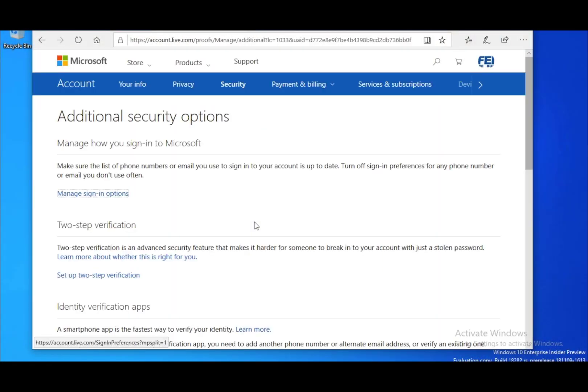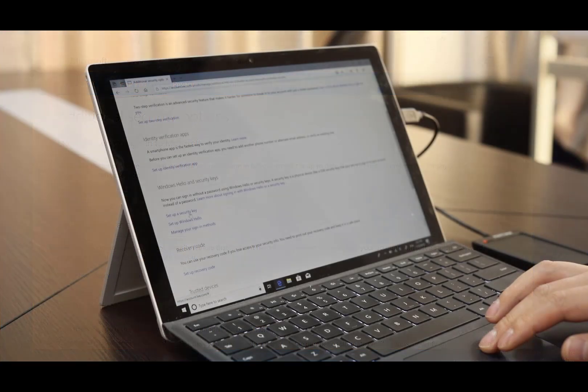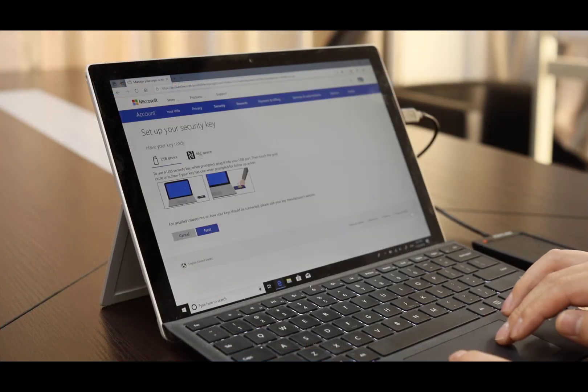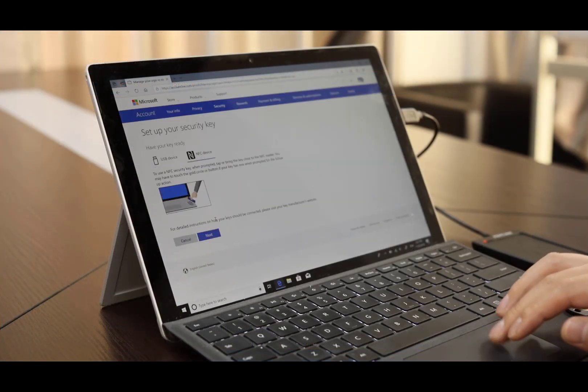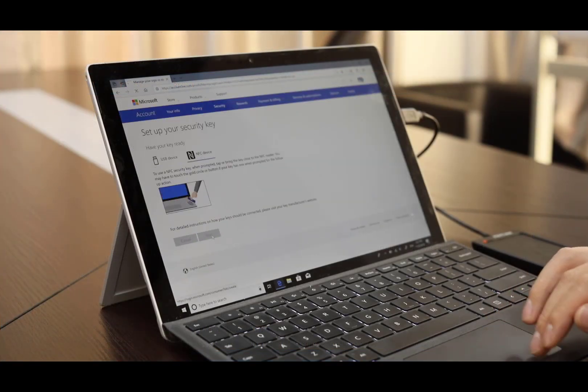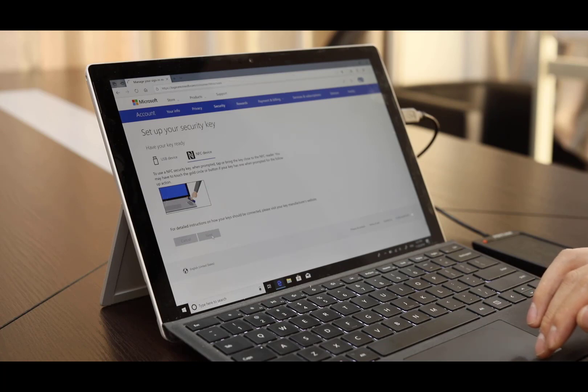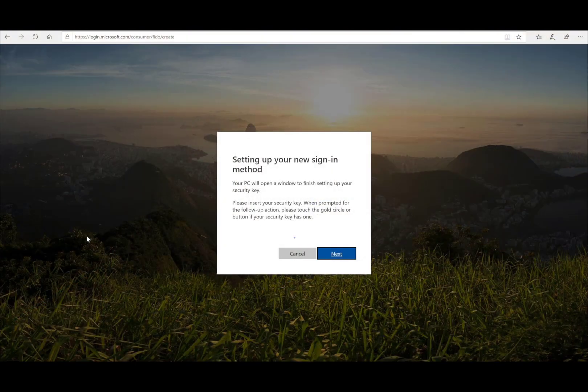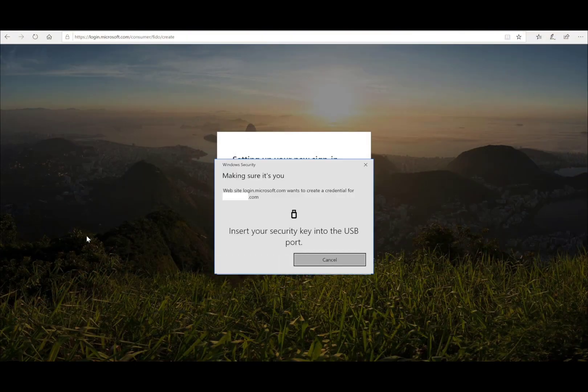Next, to set up an NFC enabled security key from FEITIAN, the procedures are quite similar. After you click set up a security key, choose the NFC device option and click next.